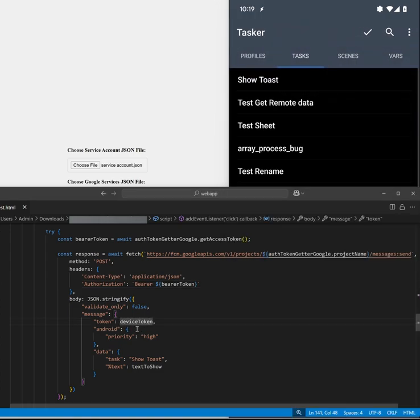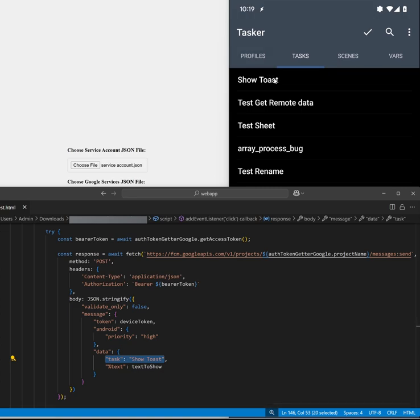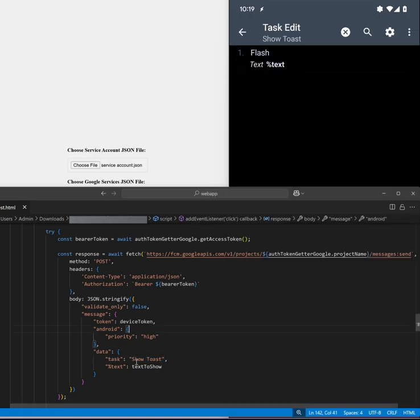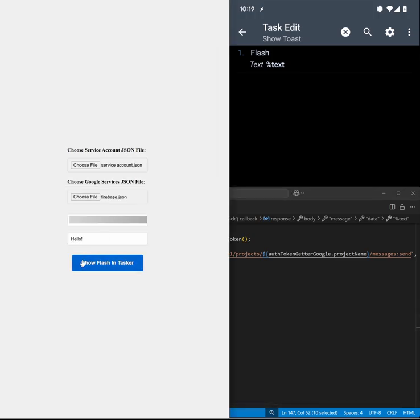And as you can see here it's executing a task called show toast which is here and it's setting the text variable to text to show which comes from this input here.